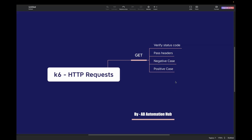I'm going to cover all the topics in today's video. The first one is how we can verify the status code. The second one is how we can pass headers — for example, if you have to pass an authorization header in your API, I will cover that as well. I'm also going to cover some negative test cases, so we can see how our result looks in case of a negative case. Now let's start with the first one, which is verifying the status code. Let's go to the editor and start writing the code.